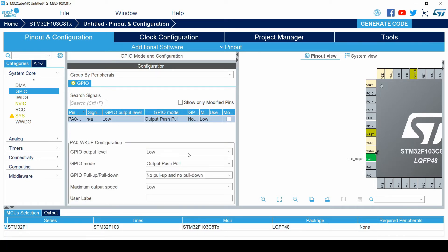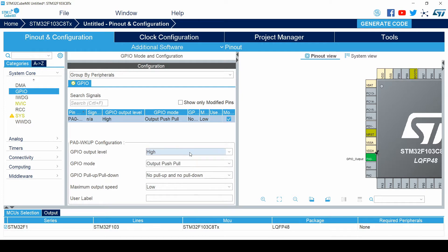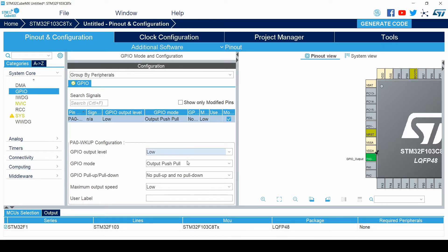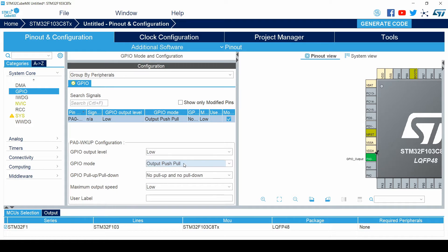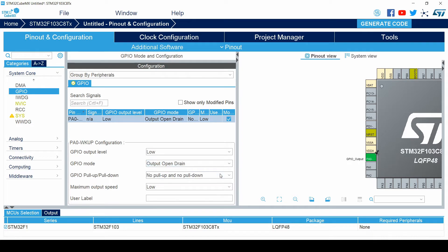Going through the options of these configurations: GPIO output level can be set to low or high. GPIO mode can be set to push-pull output or open drain output. In the GPIO pull-up or pull-down setting, you can set it to pull-up or pull-down. When the GPIO is set in push-pull output mode, you can set the pull-up or pull-down to these options.